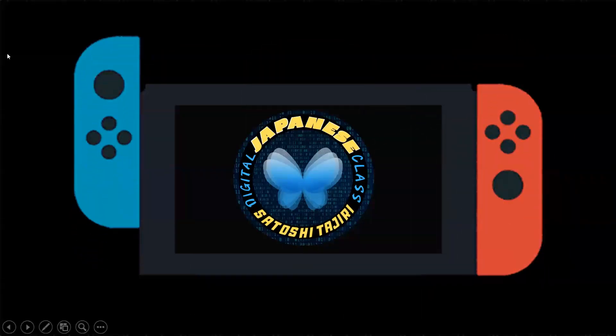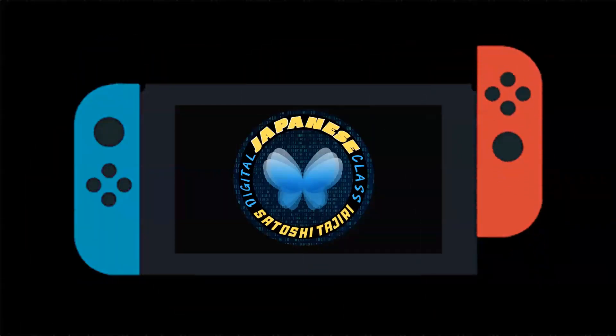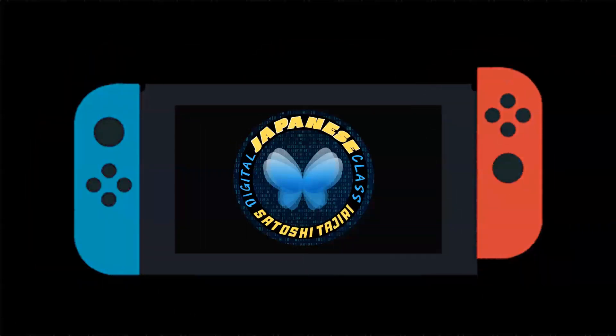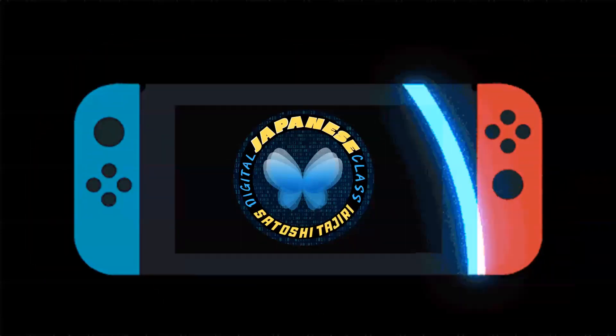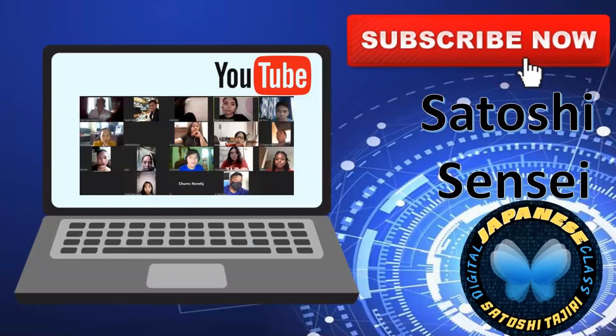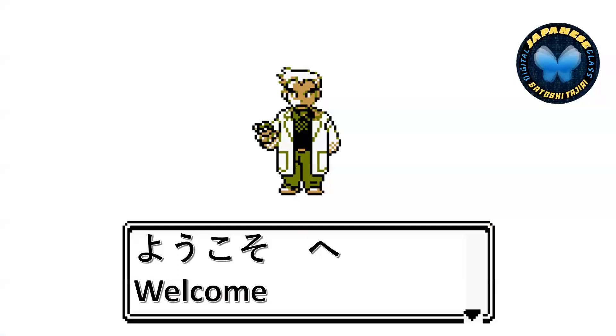Welcome to our first lesson in our digital Japanese class. Please visit our YouTube channel for more lessons so you can be updated with our new lessons. You can also visit our page to have your free Japanese class with us. Welcome to our Japanese class.